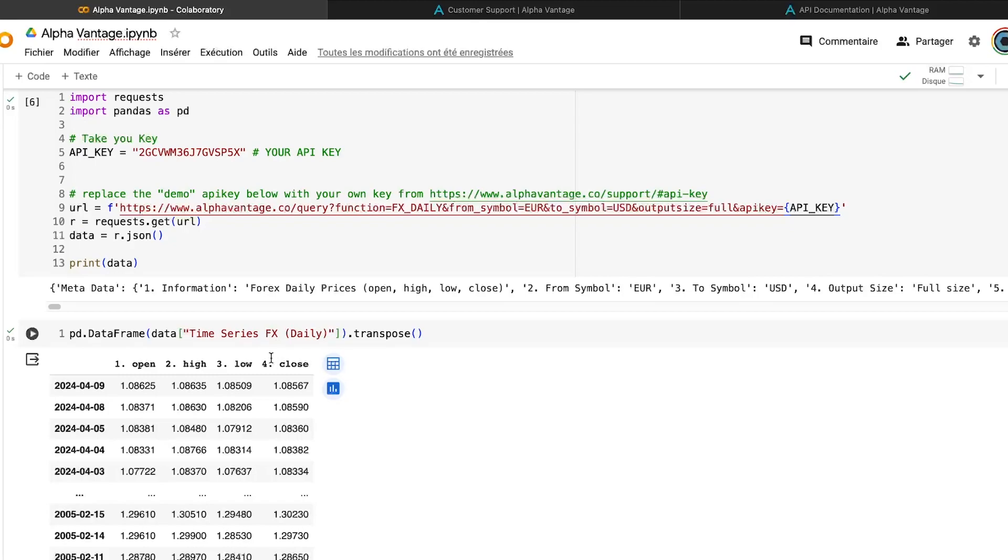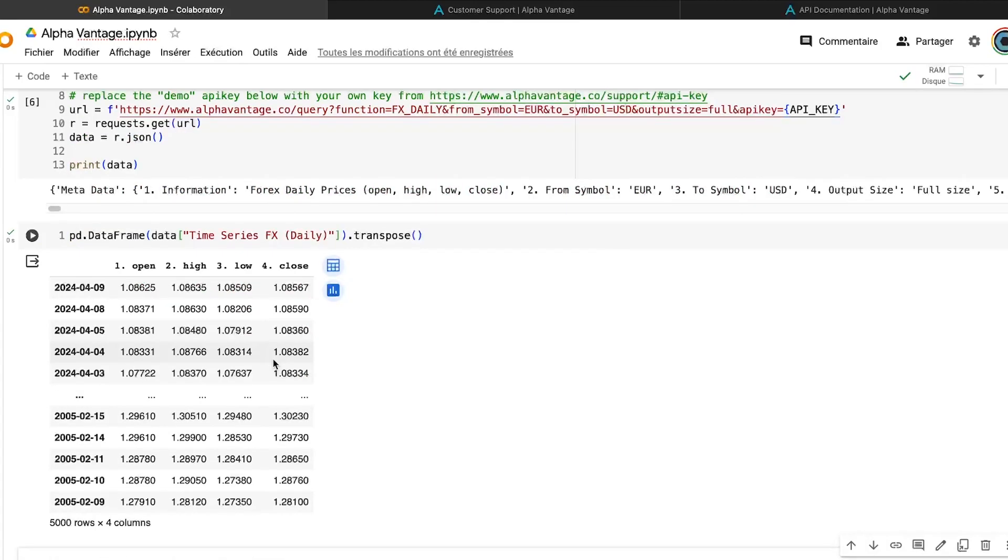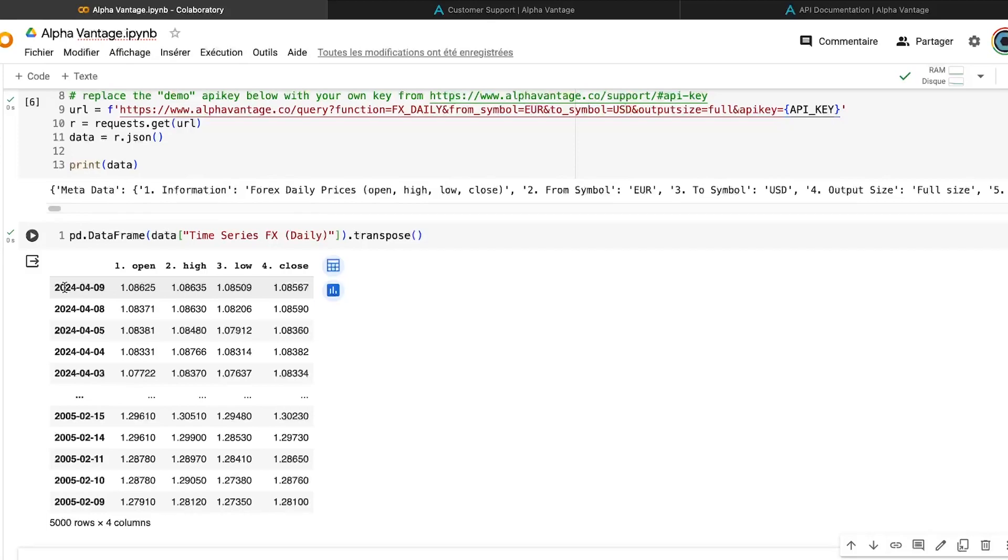But I just want to insist on a point. Here, the data are not into a good format. Why? Because first of all, you begin with the latest variable. But if you put that into, I don't know, any backtesting software, any machine learning libraries, or something like that, it always begin with the oldest here.